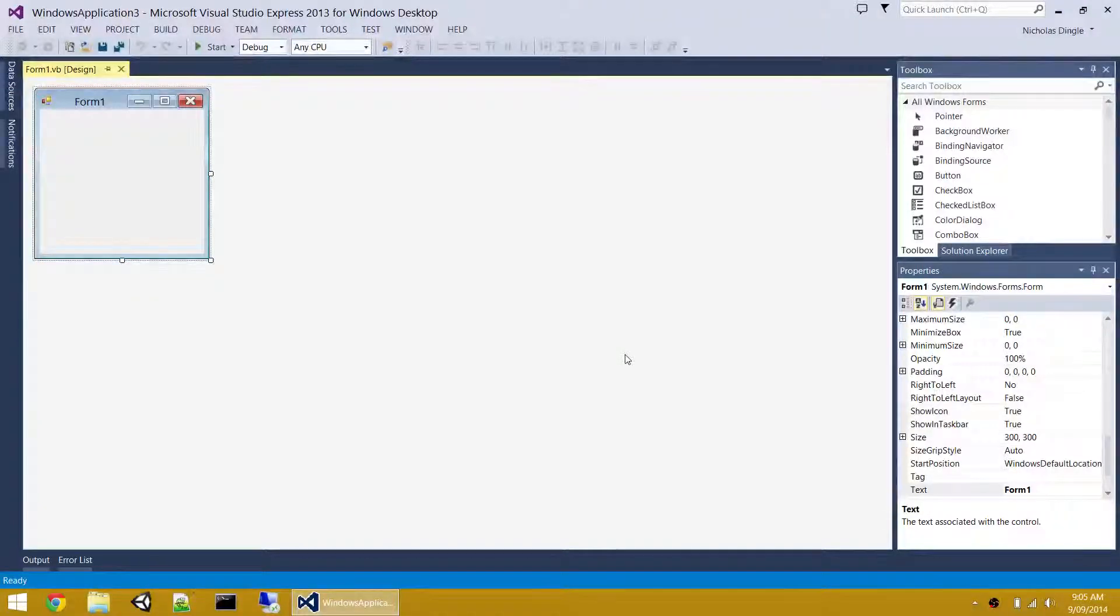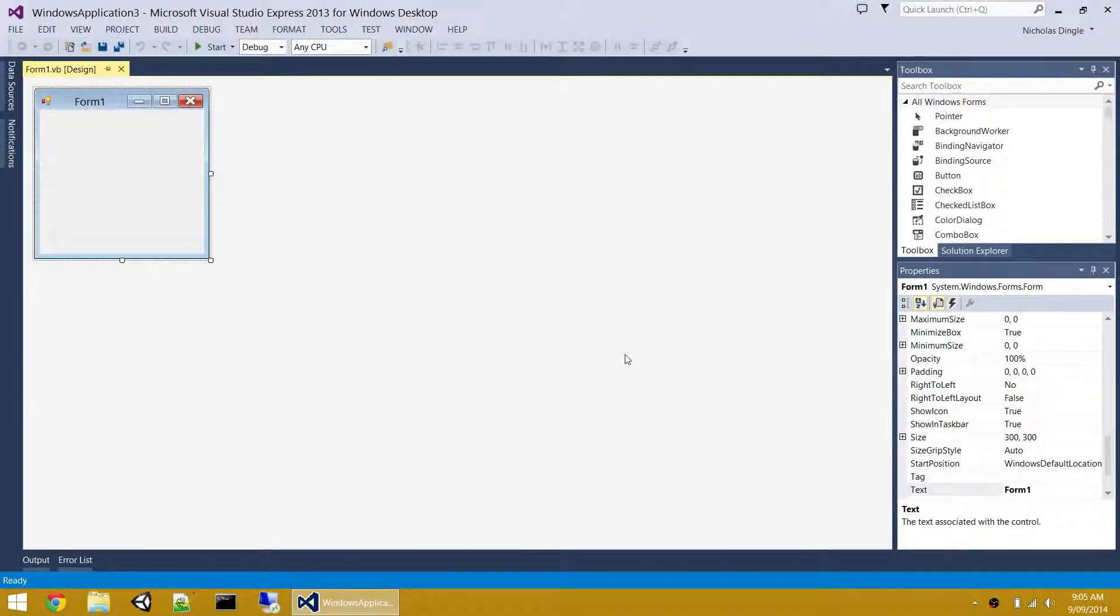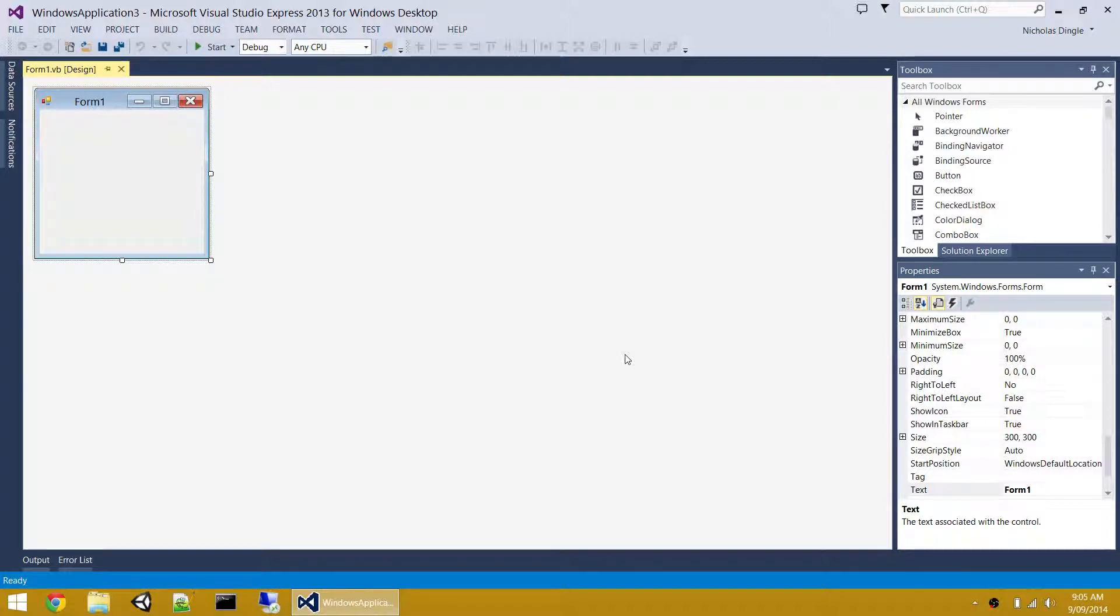I'm here again for another VB.NET 2013 GUI tutorial. In this particular video, we're going to focus on the button.